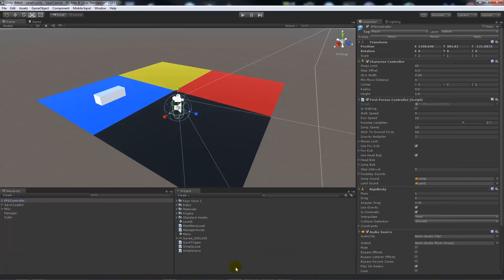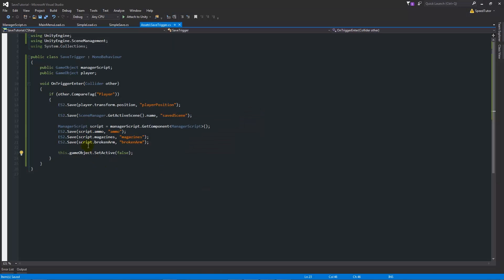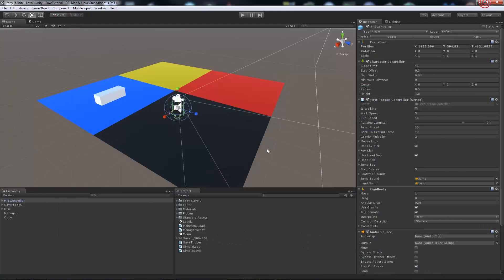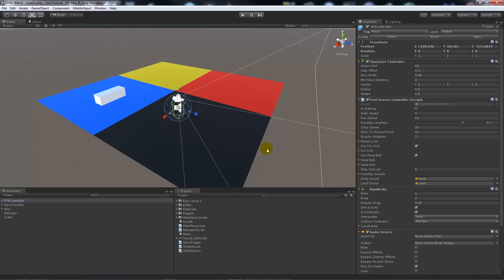Then you could essentially add your own sort of UI pop-up to say that you've saved or you're doing something with the game to make it easier for players to understand.